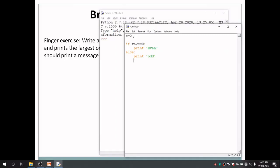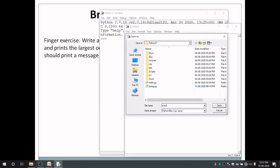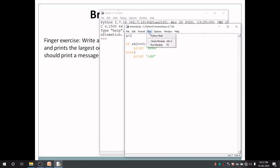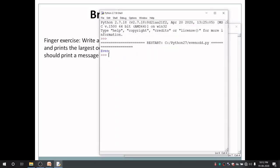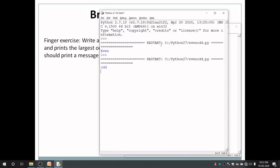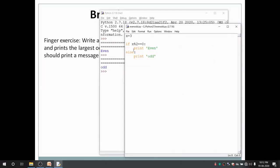Save the program as 'even_odd'. To execute it, go to Run > Run Module. You can see it prints 'even' because x is 2. If I change the value of x to 3, save and execute again, this time it prints 'odd'. This is how we declare simple if conditional statements in Python.